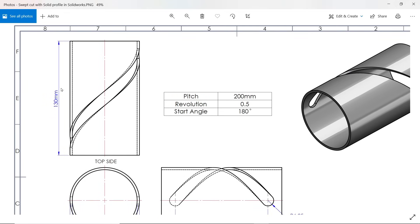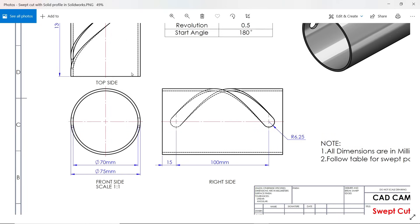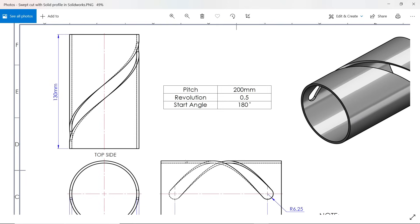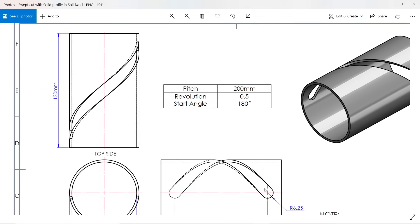We will extrude this, then 15 millimeters from here we will create a plane. Then we will start from here and for this pitch, this profile pitch, we have to follow this 200 millimeter pitch.